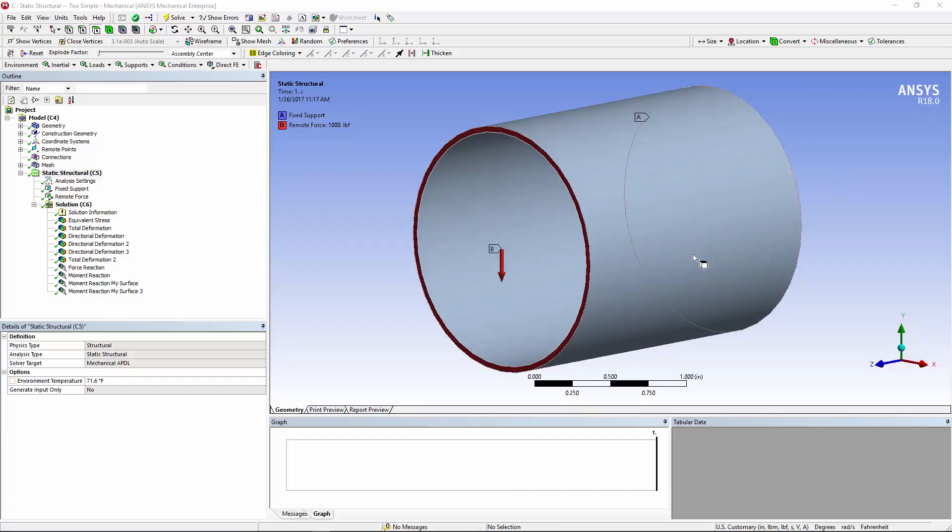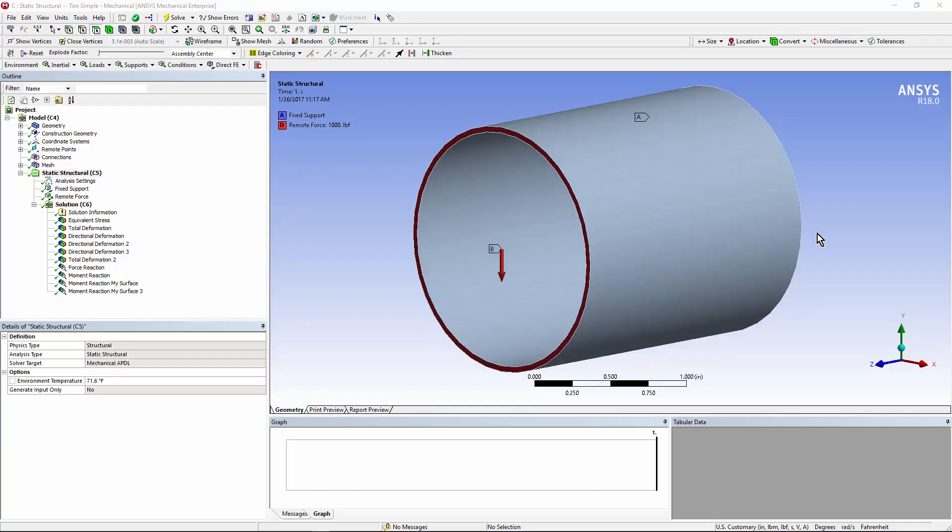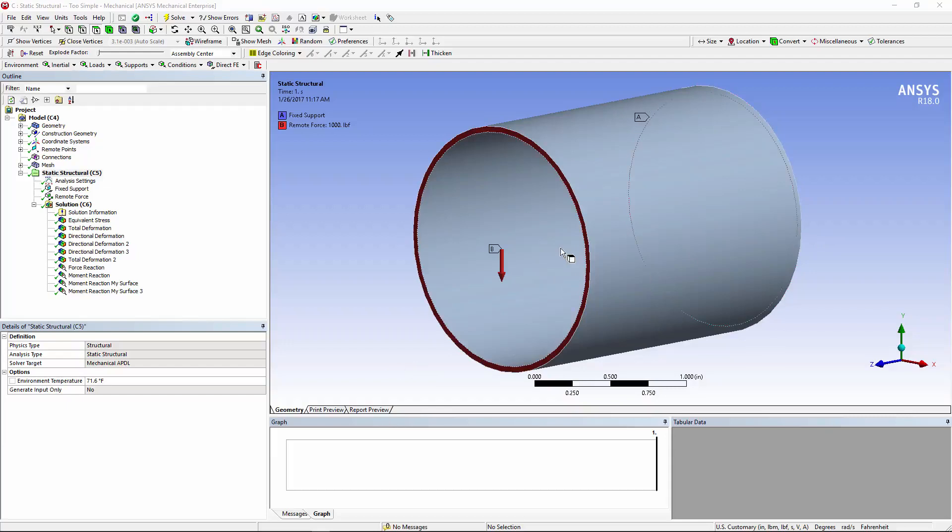You might have a model in which you used some one-dimensional piping elements and then want to connect them to a 3D model. You'd use the end of the one-dimensional pipe elements and use a remote point to attach the end of that 1D pipe to the face of a 3D model of a pipe such as the red ring that you see in this image.